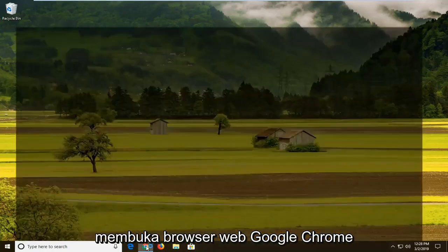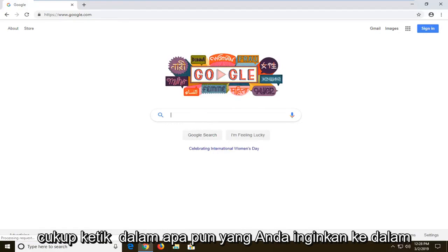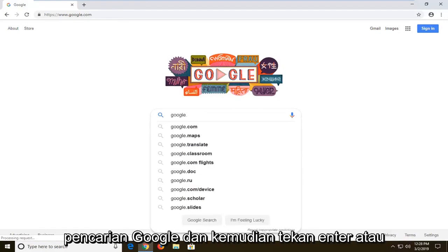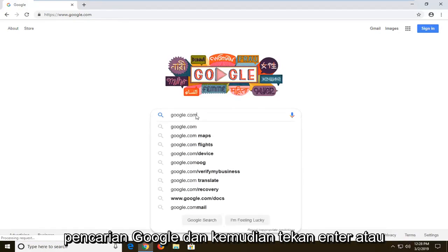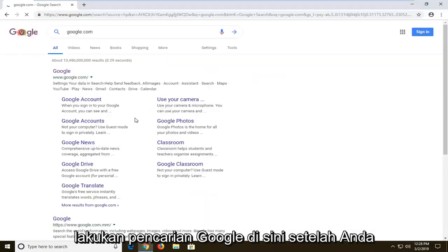So we're going to start by opening up the Google Chrome web browser, and into Google you want to go ahead and just type in anything you want into a Google search, and just hit enter or click the Google search button here.